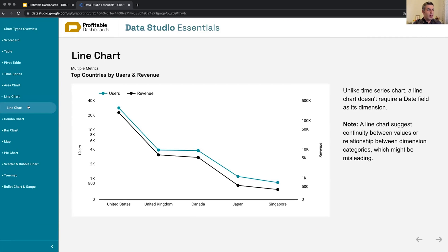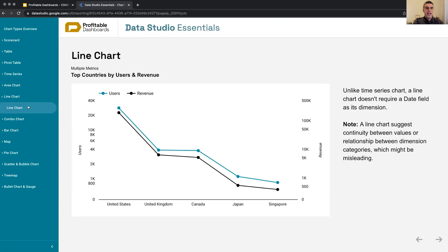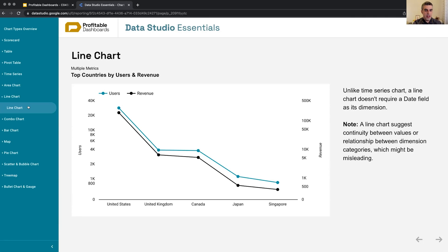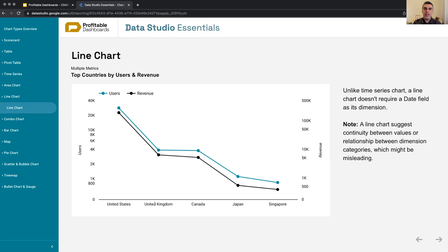Moving on to line charts, which I told you are not time series and there's something interesting about them. The difference between a line chart and a time series, despite them looking very similar to each other, is that the line chart accepts anything - any kind of dimension as its dimension. It doesn't have to be time.